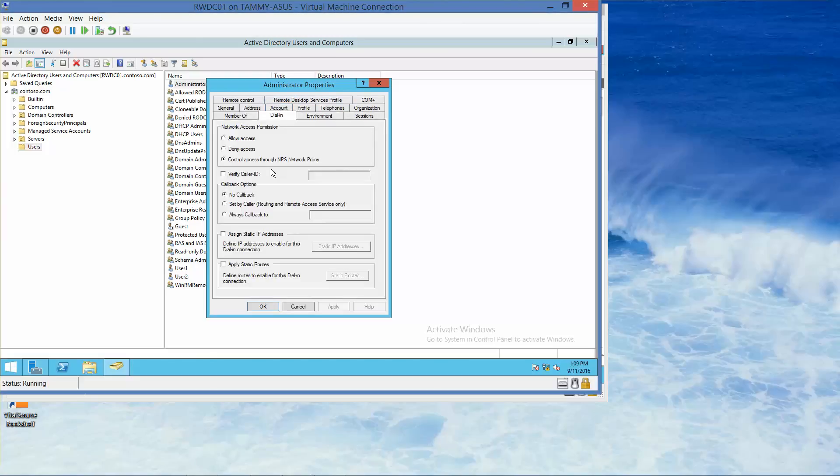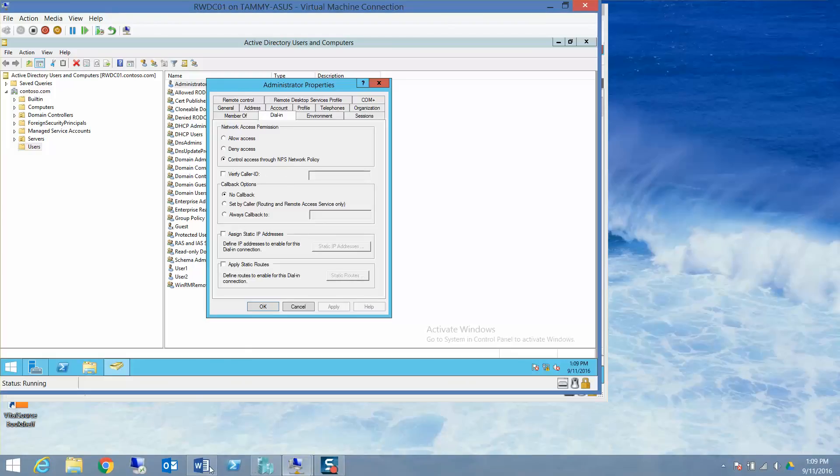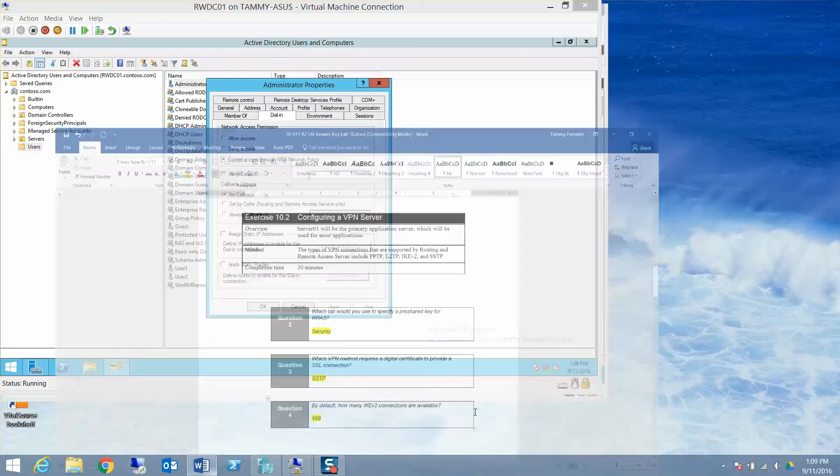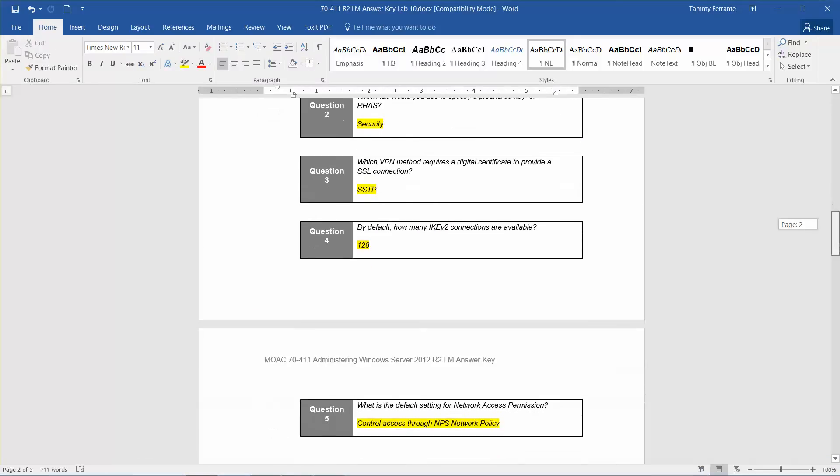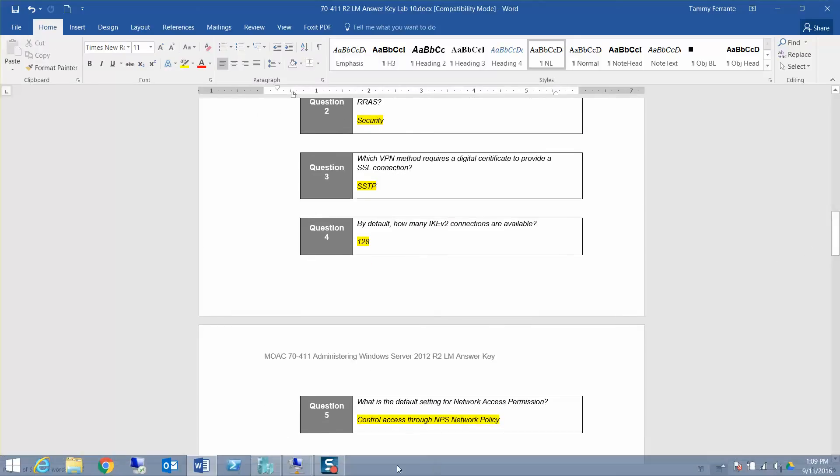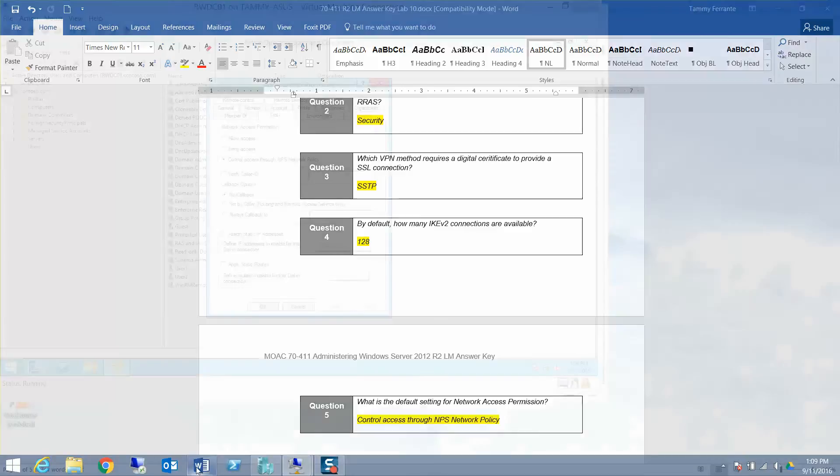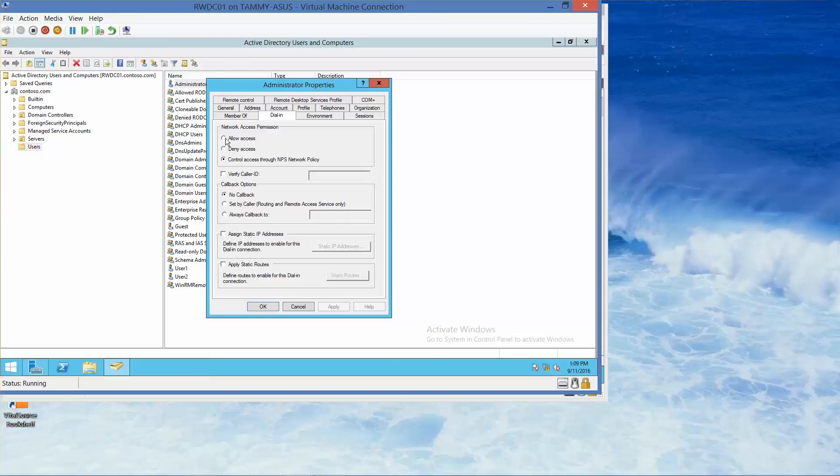We're going to bring this to question 5, what is the default setting for network access permission? Control access through NPS network policy. OK, here we're going to click to select Allow Access. If you're following along in your lab manual, this will be where you take your next screenshot. Alright, let's go ahead and click OK.